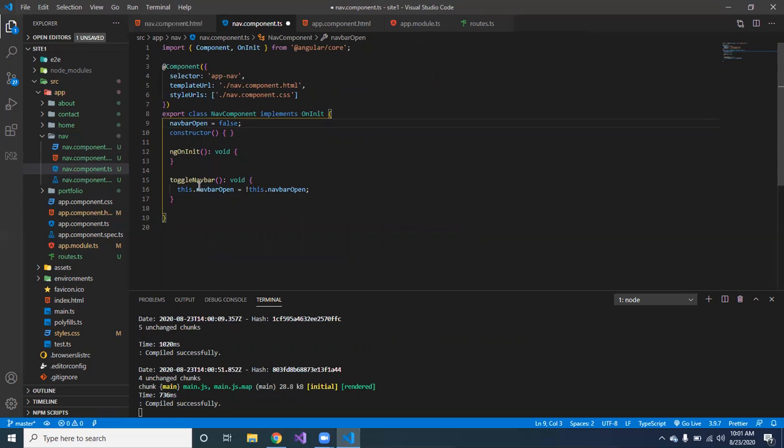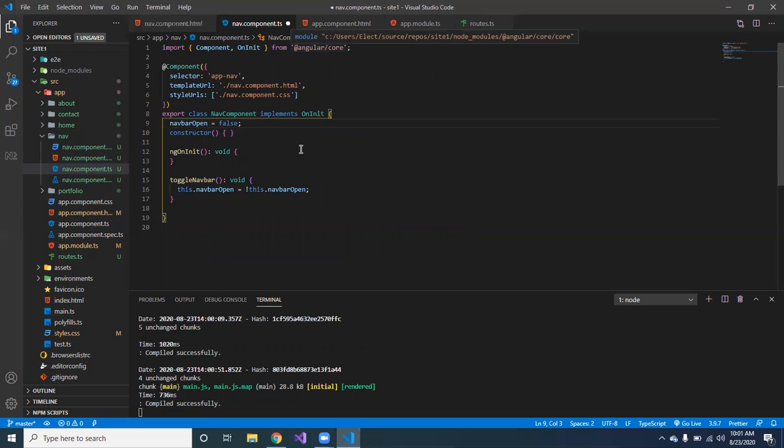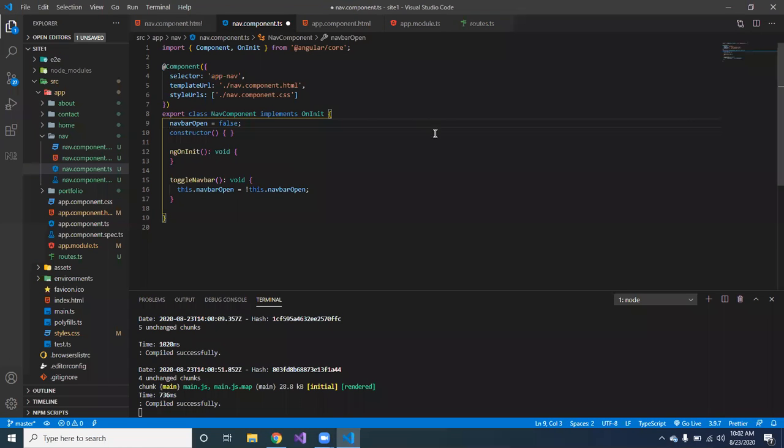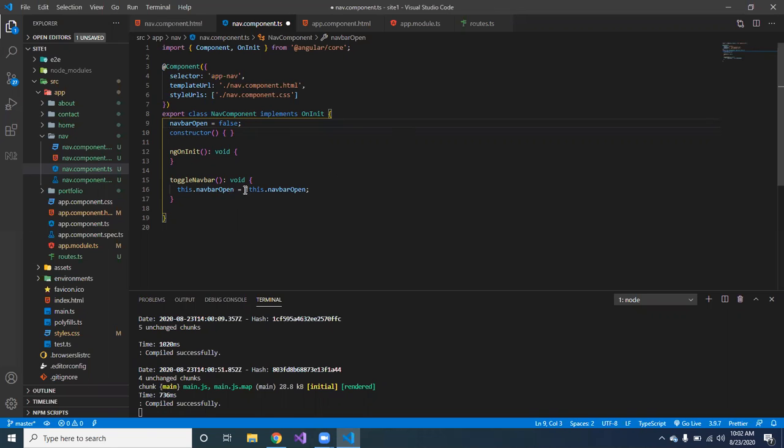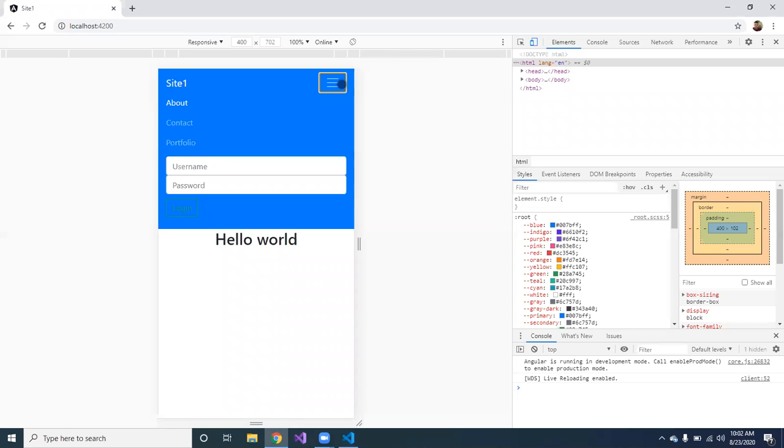And then over here is the function that I declared. Sorry hold on, that was just my daughter. Alright, so we created the function called toggle navbar. And then we make this.navbarOpen equal to not this.navbarOpen. So it's kind of like true false, it's gonna toggle. And if you go back up here, see it's working.